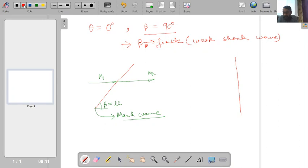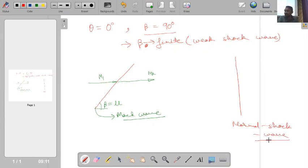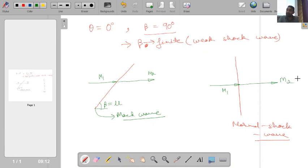If we have a normal shock wave, the flow deflection angle is also zero, but in this case properties change significantly — so this is the strongest shock wave. Flow deflection angle is not changing, but properties are changing strongly.